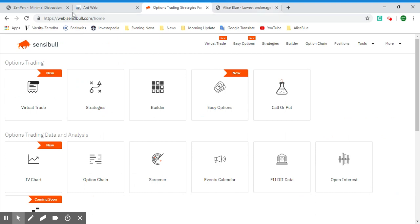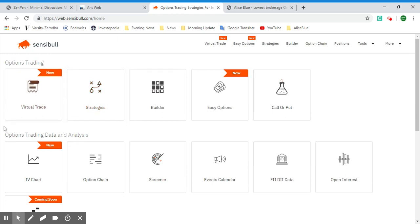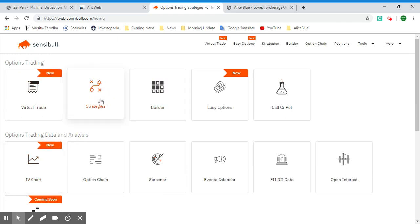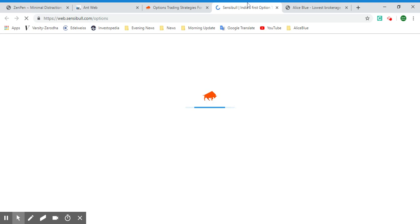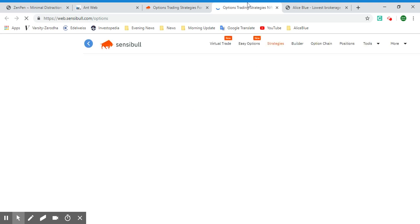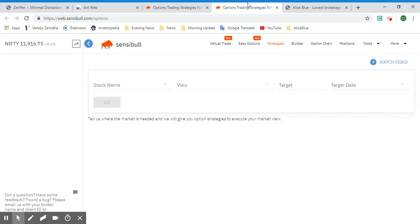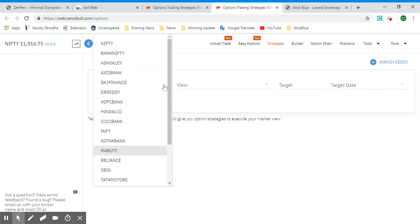Once you're comfortable with options trading virtually and all the tools, you can move from virtual trading to live trading. All the options available can be accessed with virtual trade too. Now let's go to Strategies.